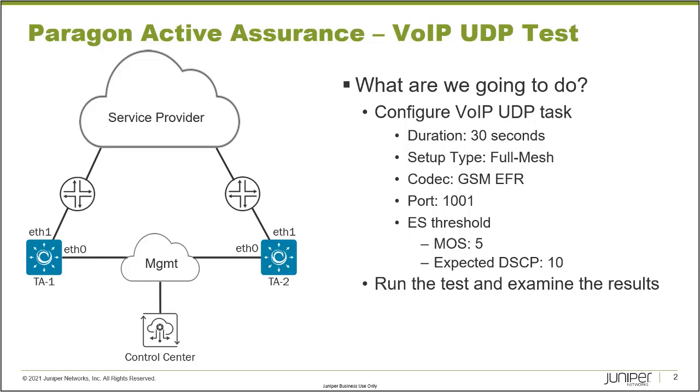Something else to point out is that when the task starts, the test agents generate traffic at a fixed bit rate and frame size. And that's dependent on the codec that you choose.